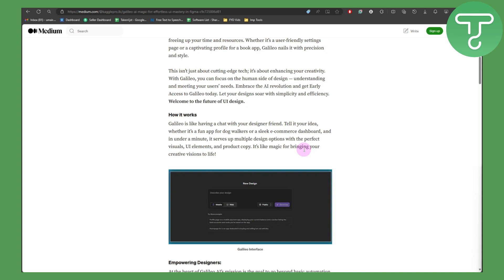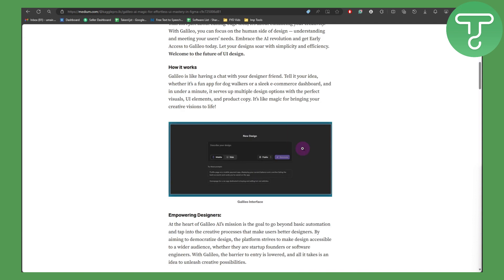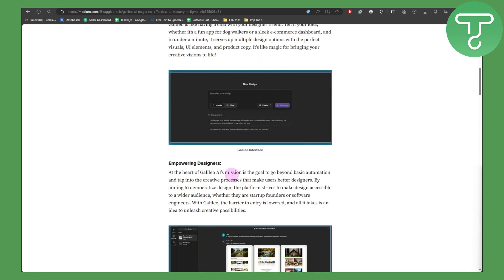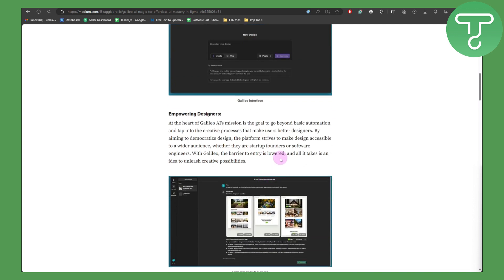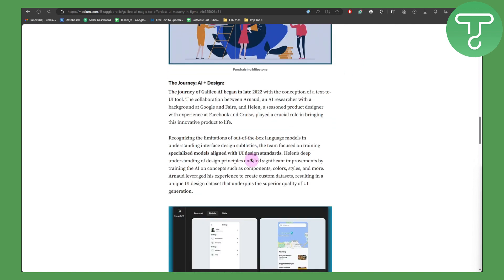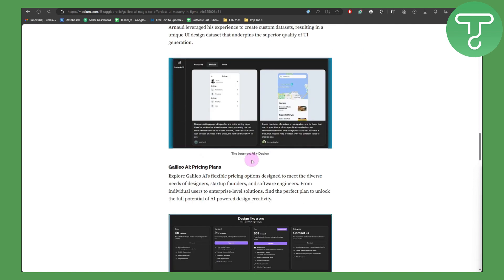Empowering designers is at the heart of Galileo AI's mission - to go beyond basic automation and tap into a creative process that makes better designs accessible to a wider audience, whether they are startup founders or software engineers. With Galileo, the barrier to entry is lowered, and all it takes is an idea to unleash creative possibilities.